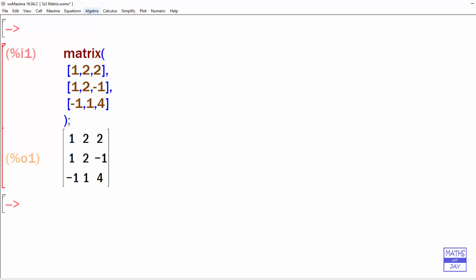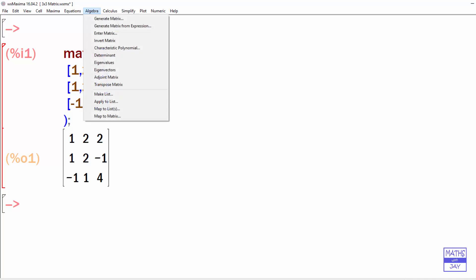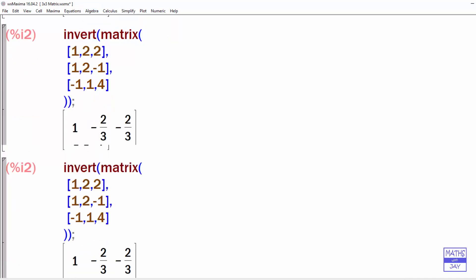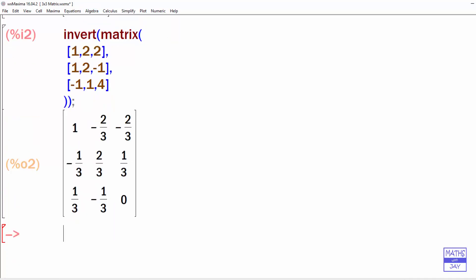Go back to Algebra. And we want to find the inverse, so that's Invert Matrix. And there's our inverse.